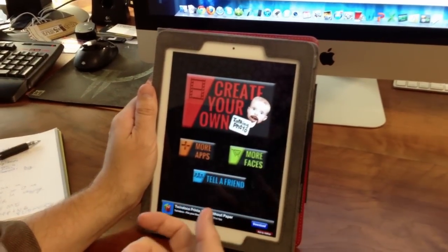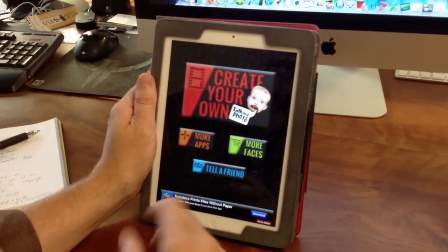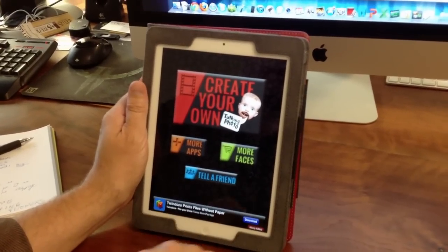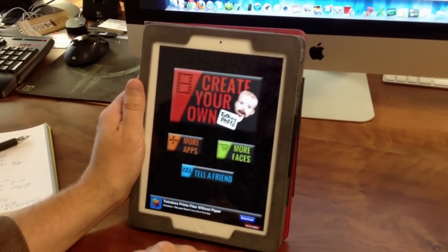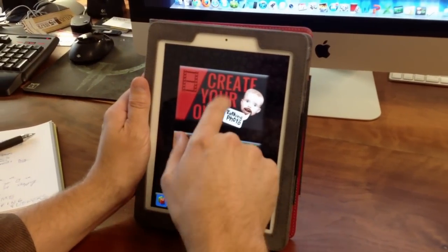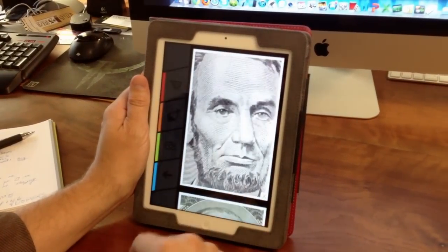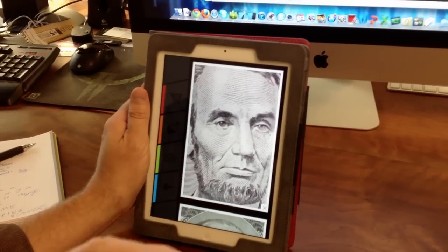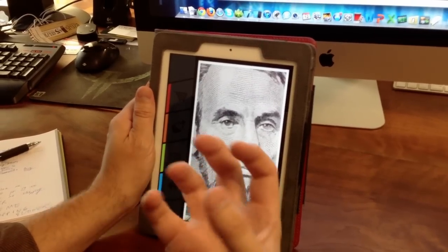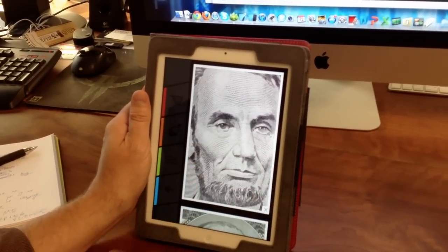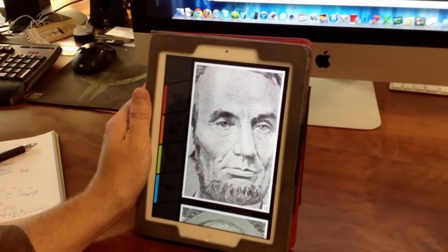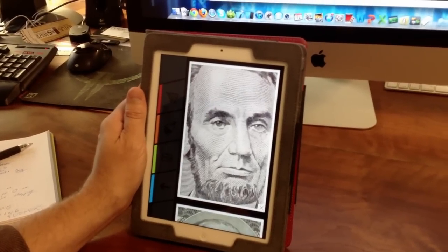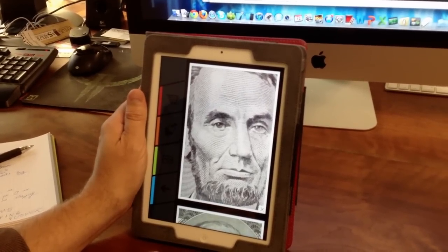Talking Photo allows you to create the most outrageous videos and post them up on Facebook. What these videos are is they're your pictures where you cut out the mouth and then you start talking, saying crazy stuff, and it just creates these hilarious videos.